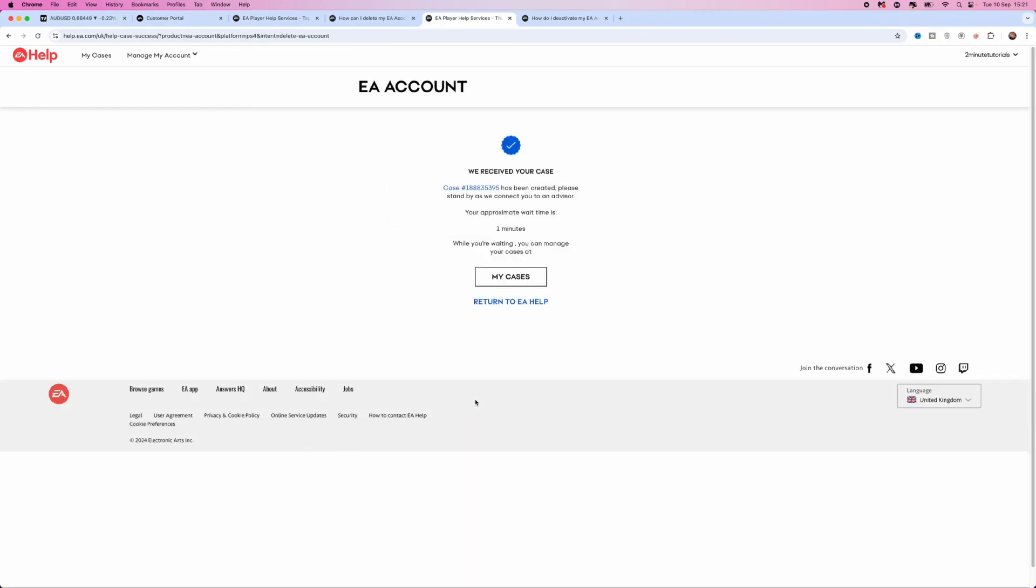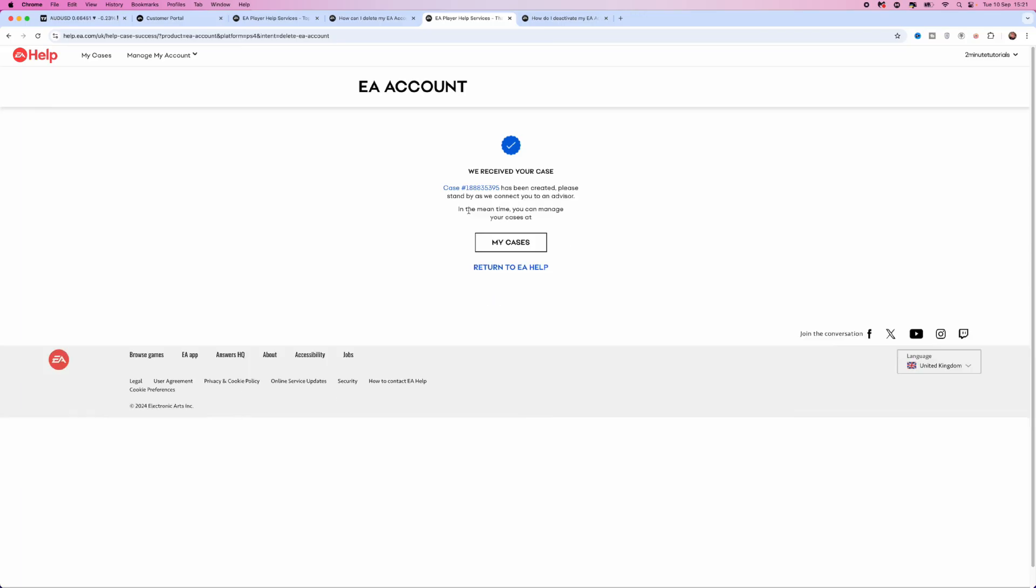As you can see, the approximate wait time is one minute. But once you get in touch with an EA account agent, what you will be able to do is request that they delete your account.